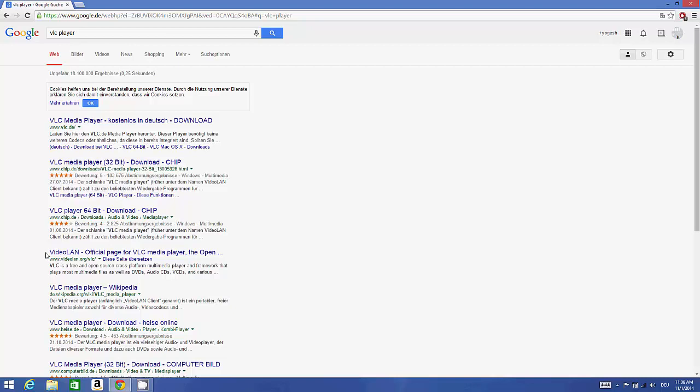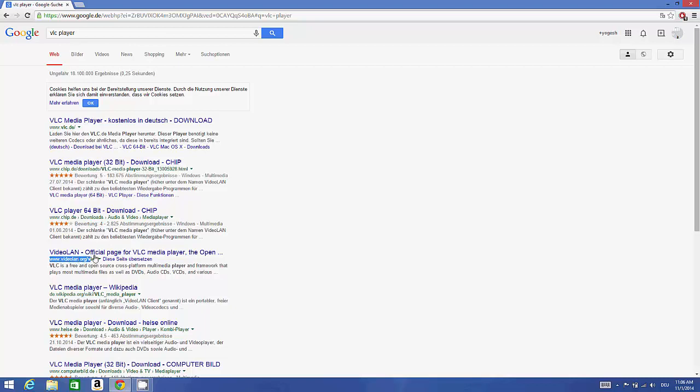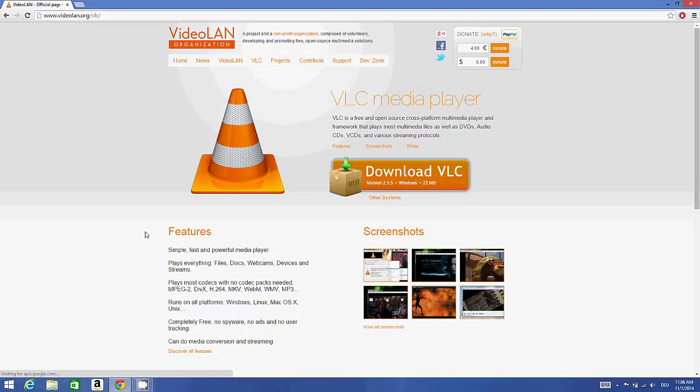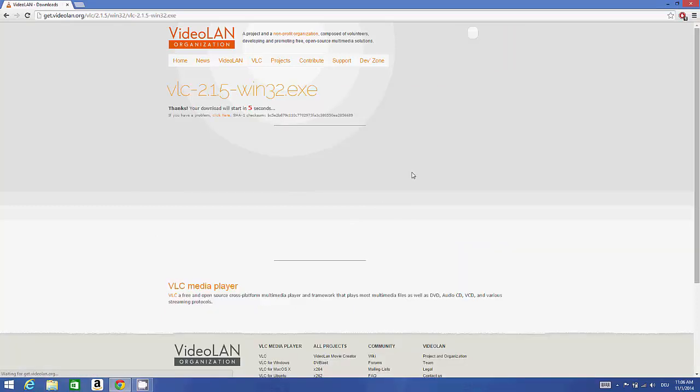The link we are looking for is videolan.org, so this is the link I'm looking for: www.videolan.org/VLC. Just open this link and in here you will be able to see the download option. Just download this executable file.